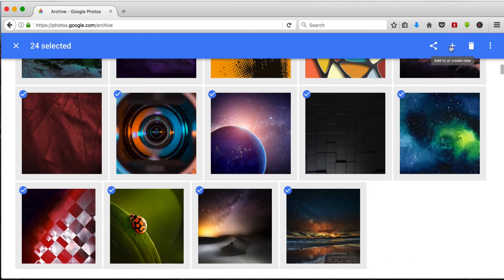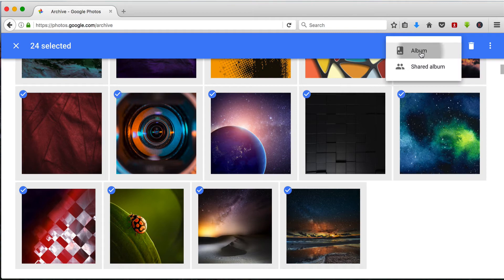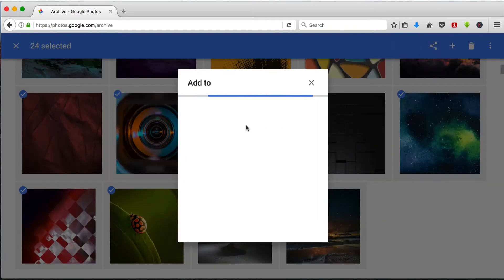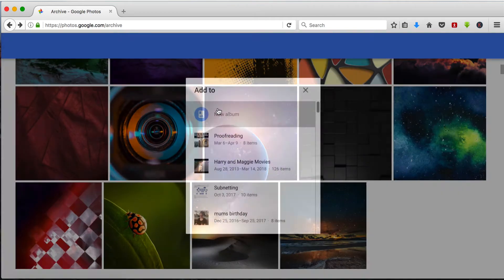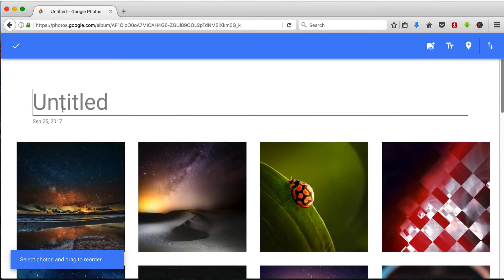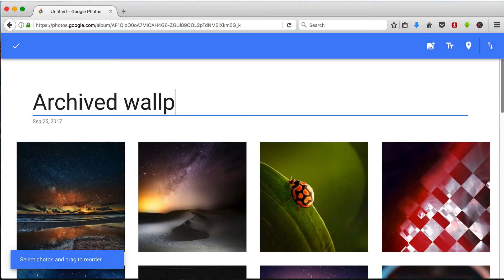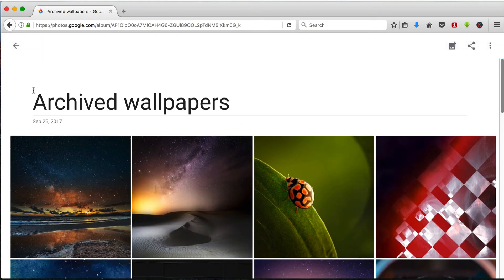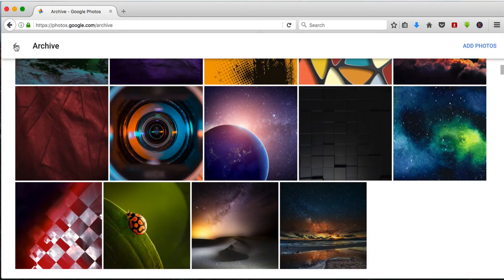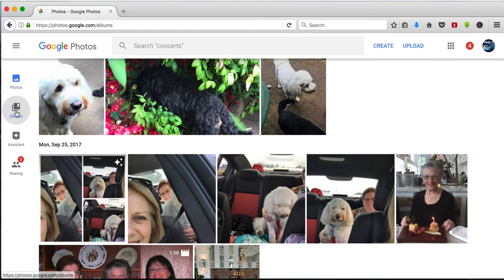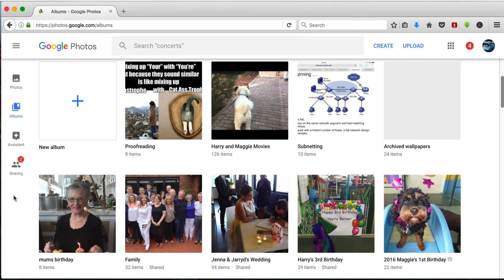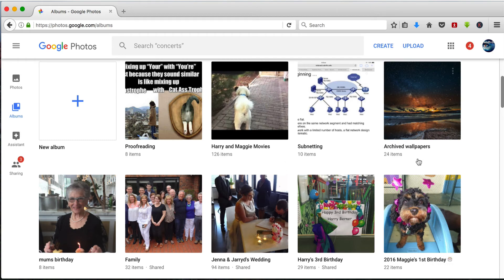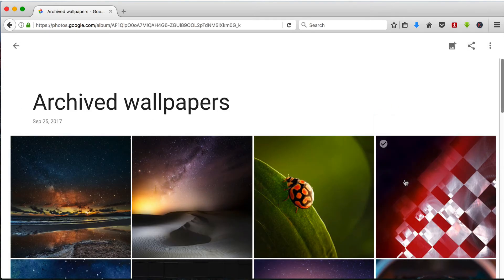And then add to album, a new album, and let's call it archived wallpapers. Accept the changes and then go back to albums and somewhere here, archived wallpapers, there they are.